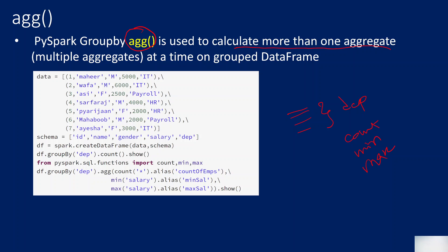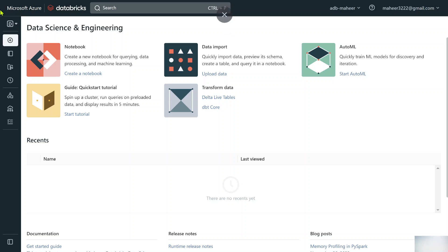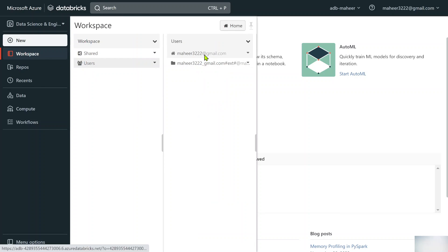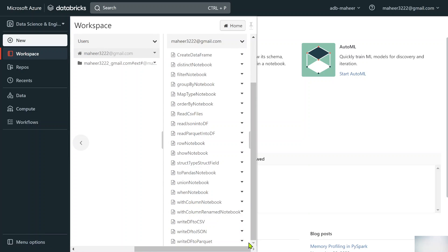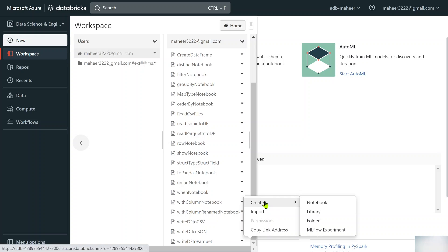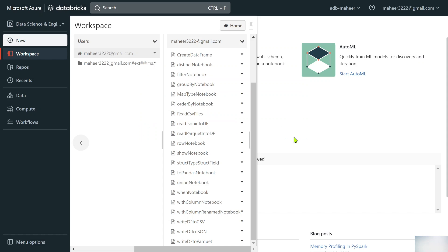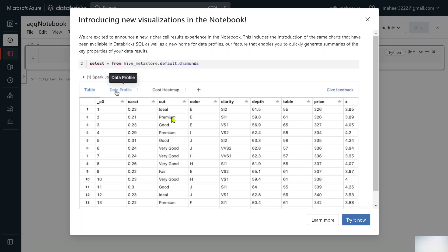Let me explain this with a practical demo. Here I have already opened my Databricks workspace. Let me go to workspace users, right-click, and create a notebook. Let's name it 'aggregate notebook' with Python as the default language, select the cluster, and hit the create button.